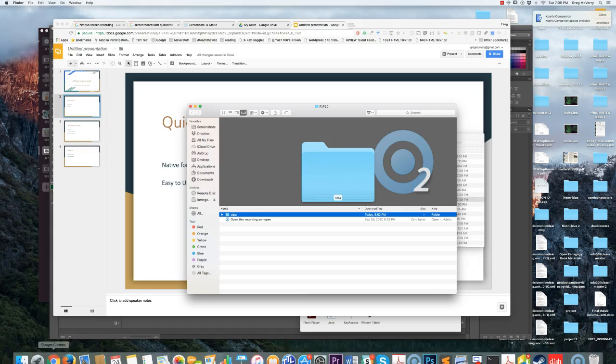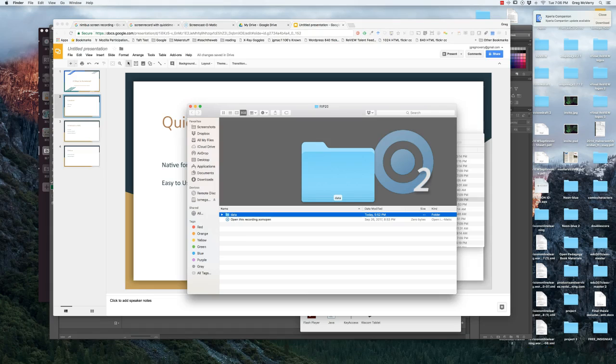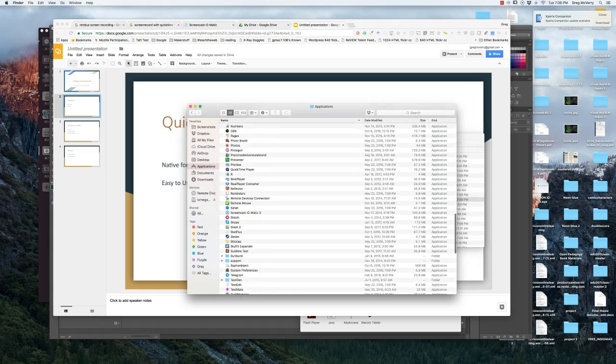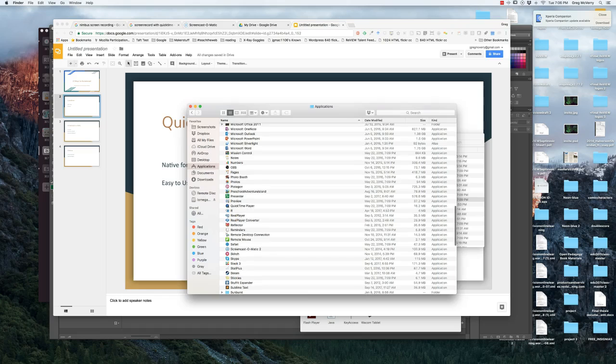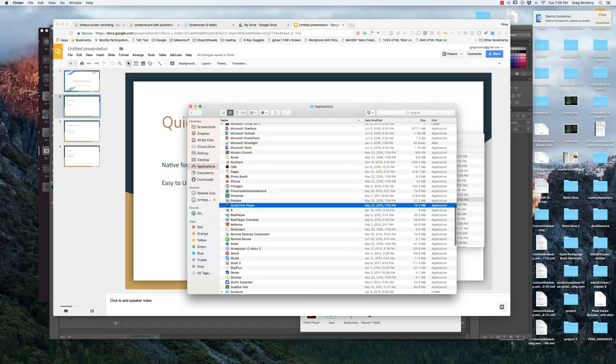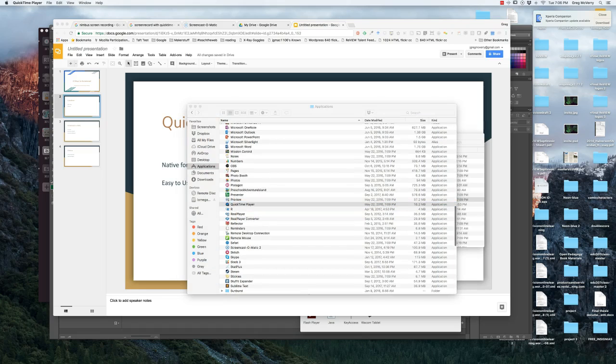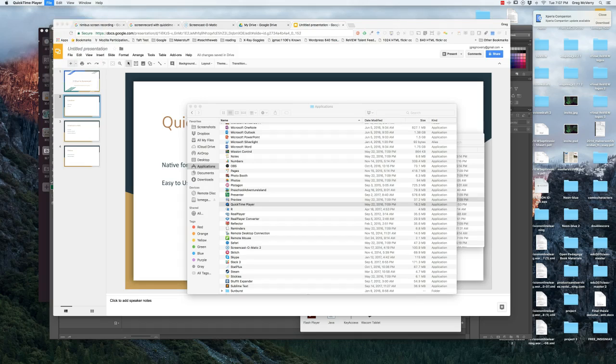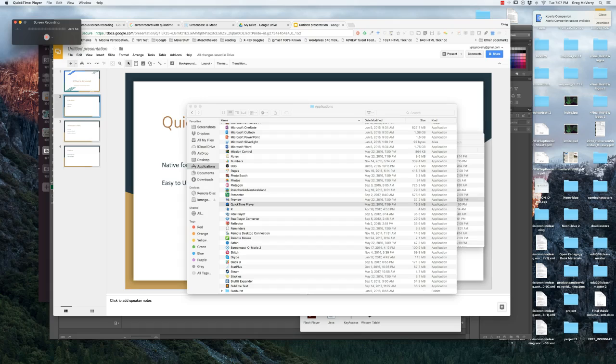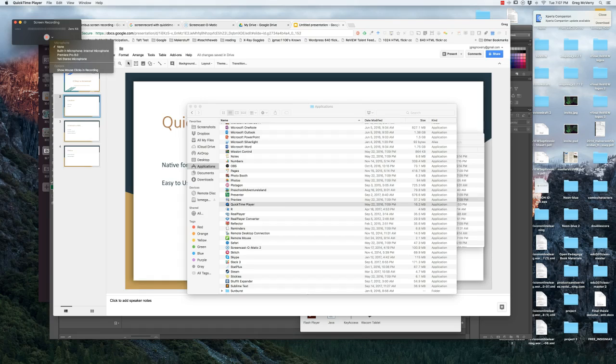The first tool we're going to go over is QuickTime. If you go to your Finder, go to your Applications folder, you can find QuickTime. Then under File, all you have to do is hit New Screen Recording. That will pop up a box here, then you can hit Record. I'm not going to hit record because I'm currently recording in Screencast-o-matic.